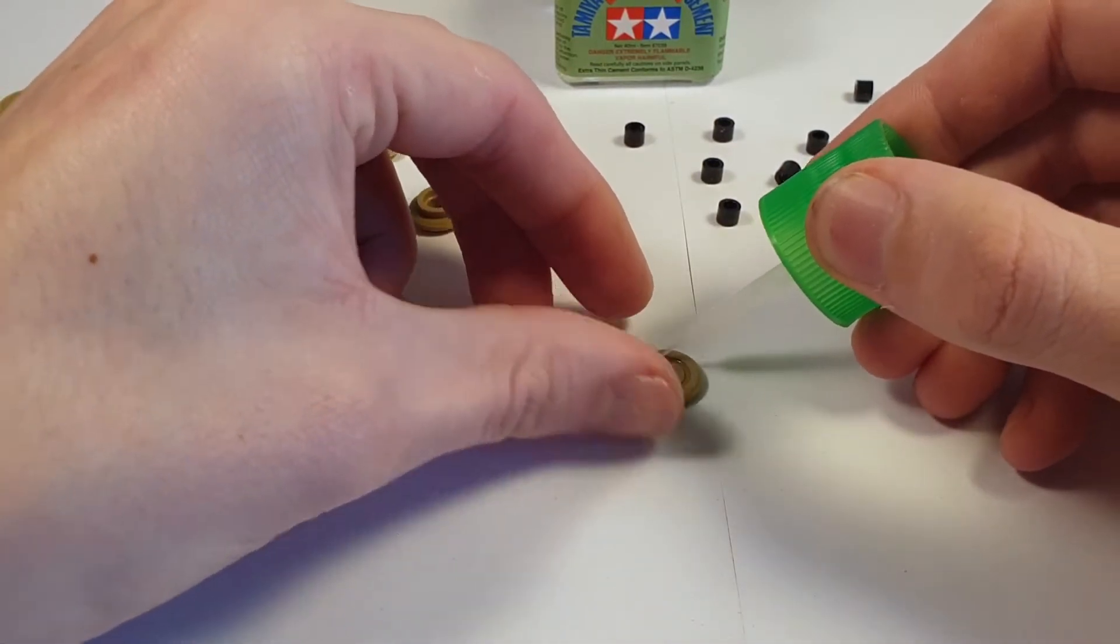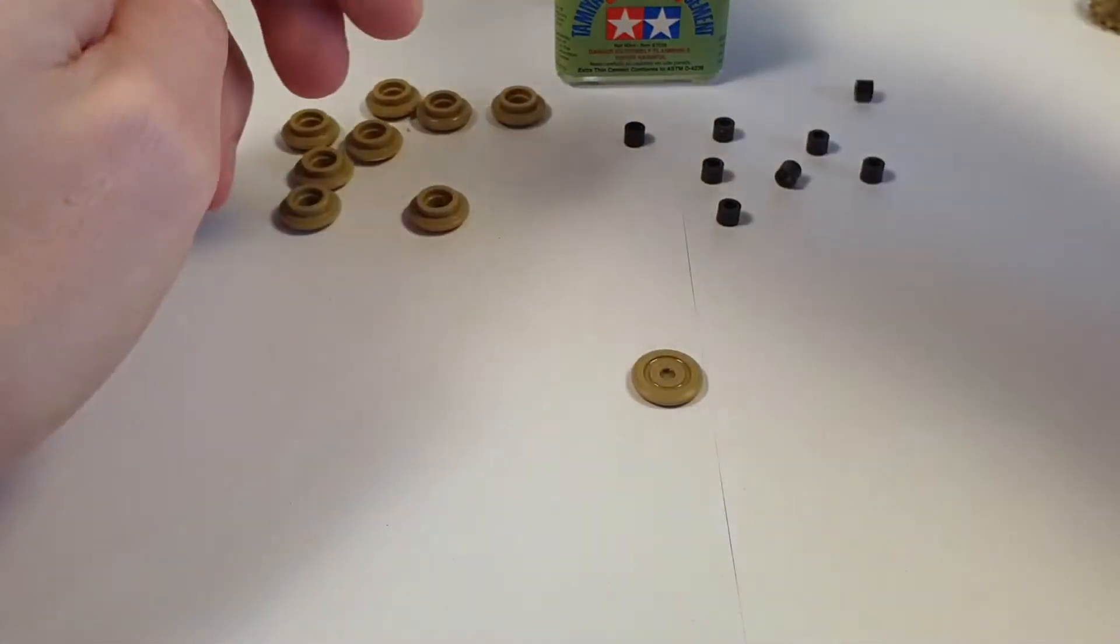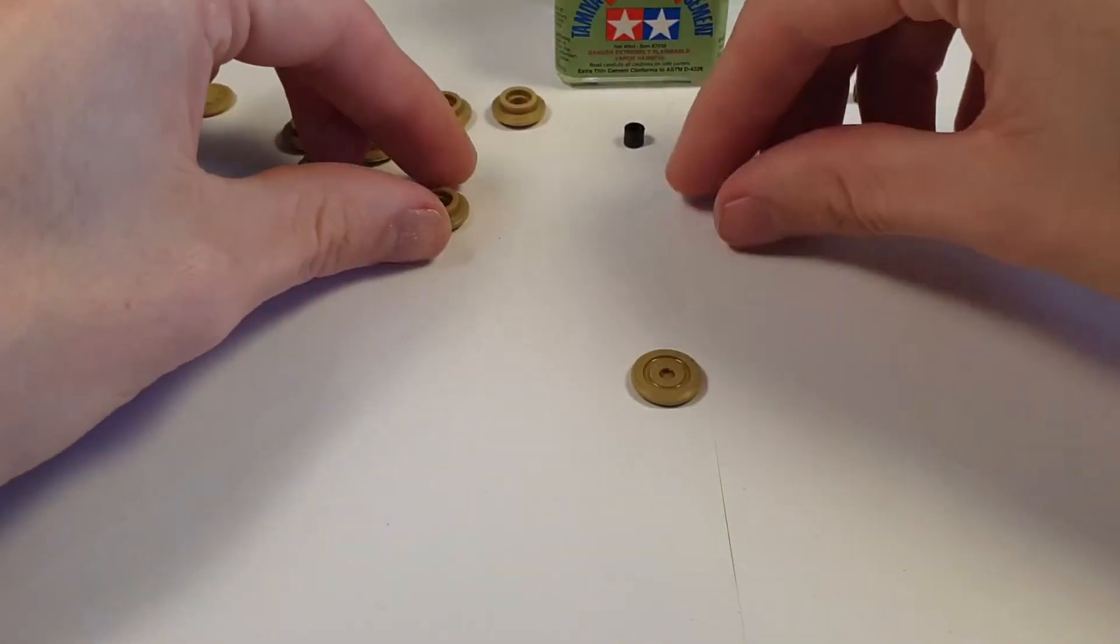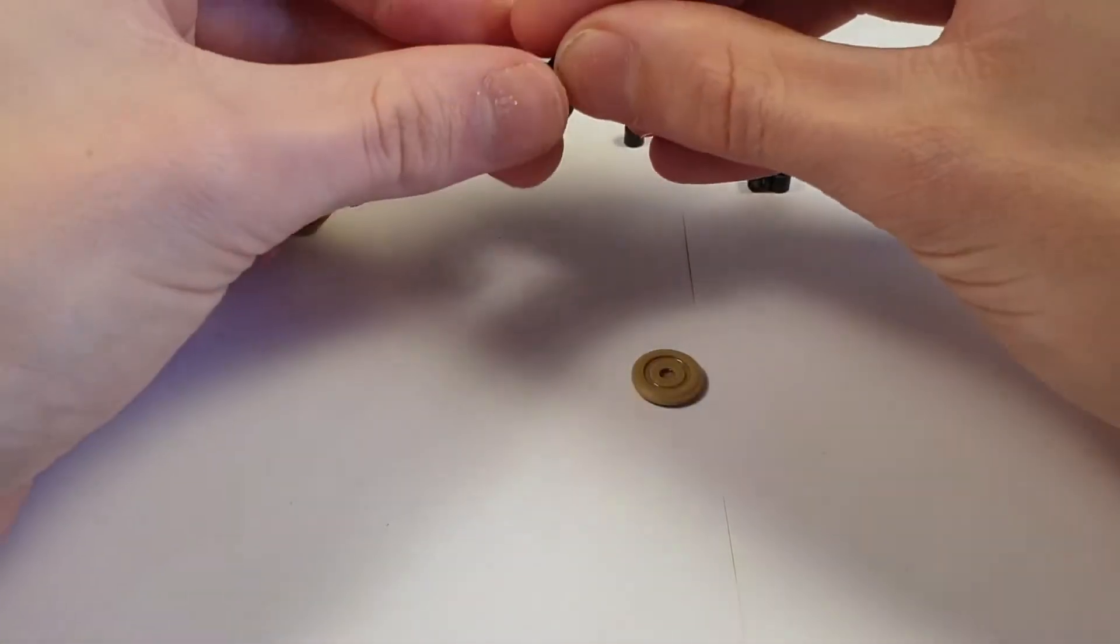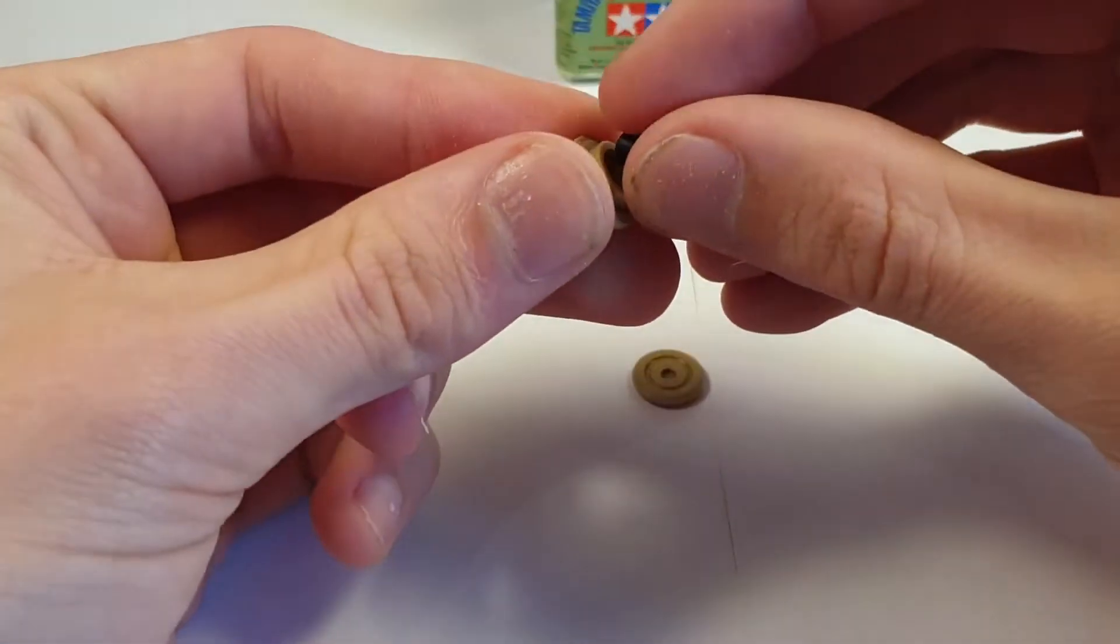I did the drive sprockets first, then moved on to the idler sprockets and then the road wheels.